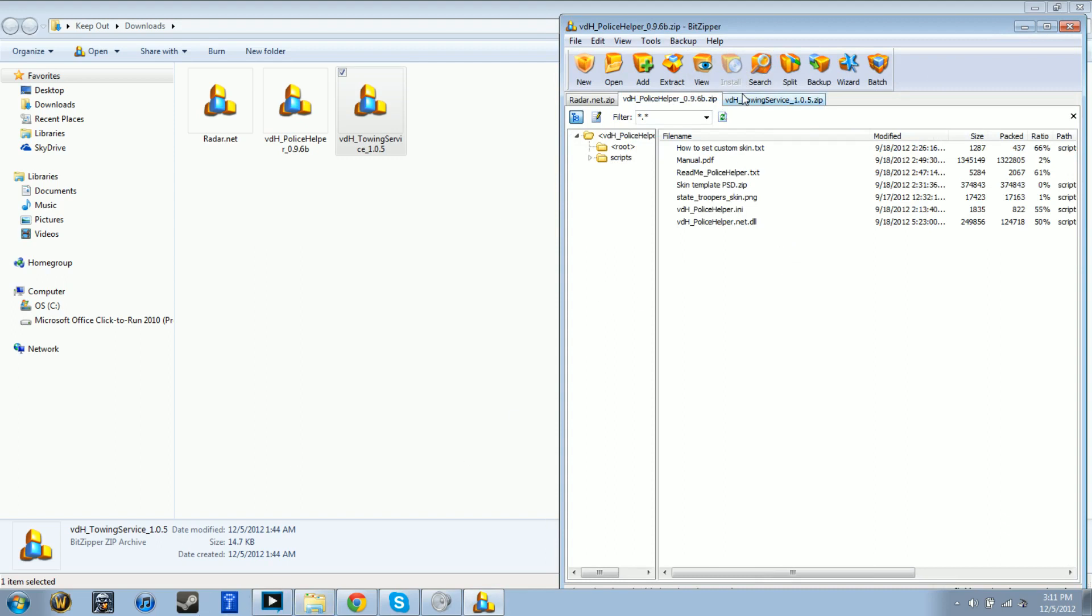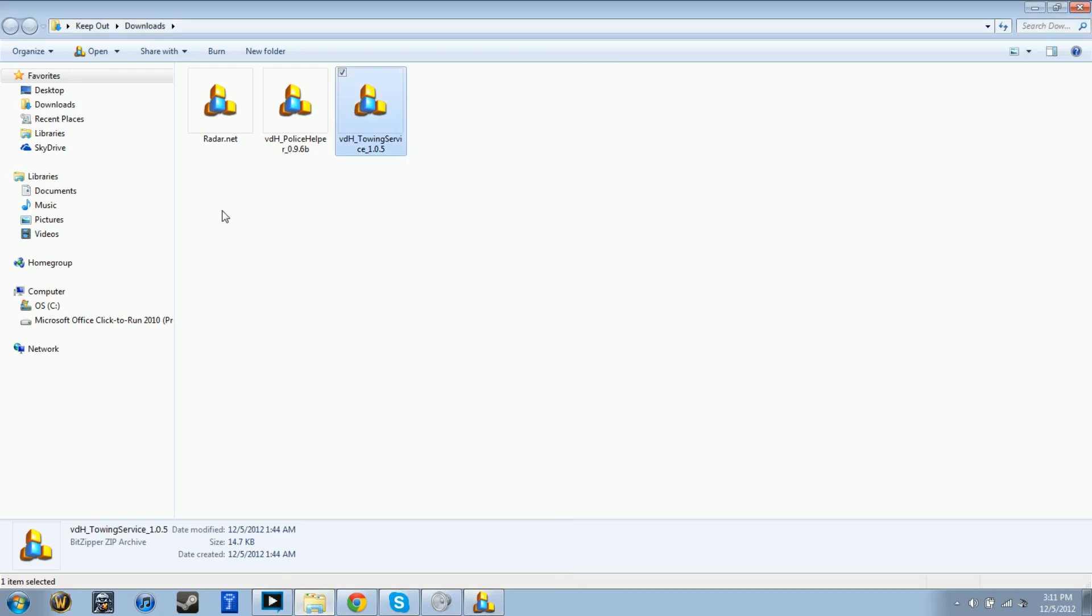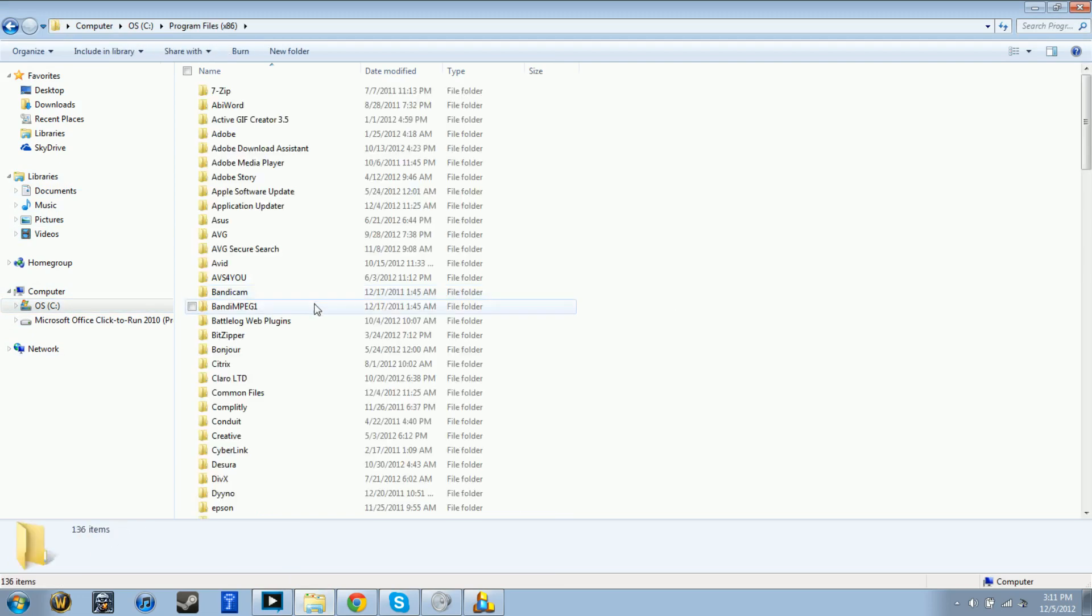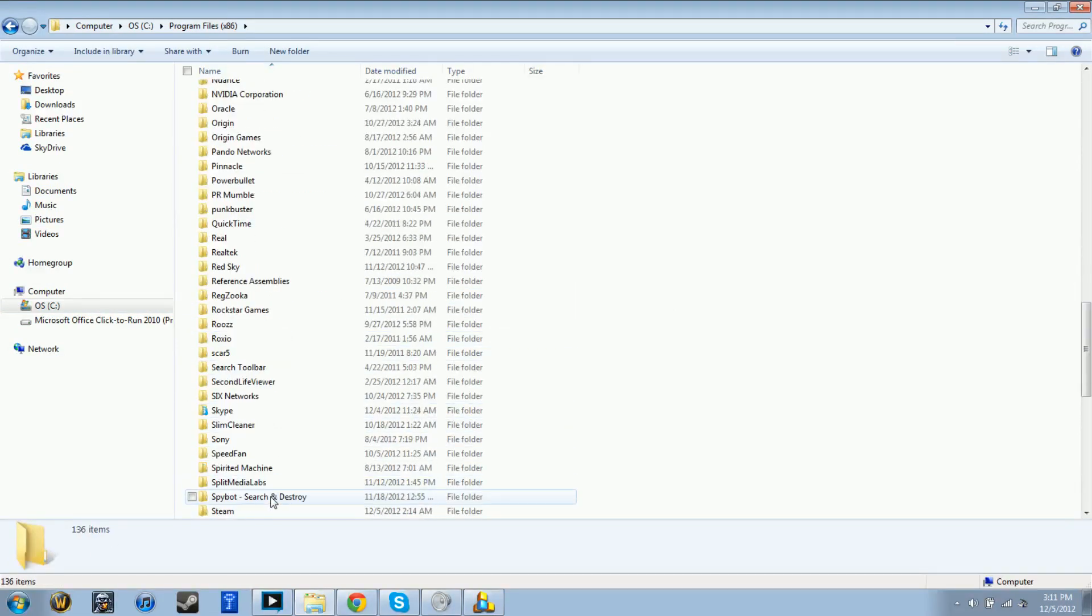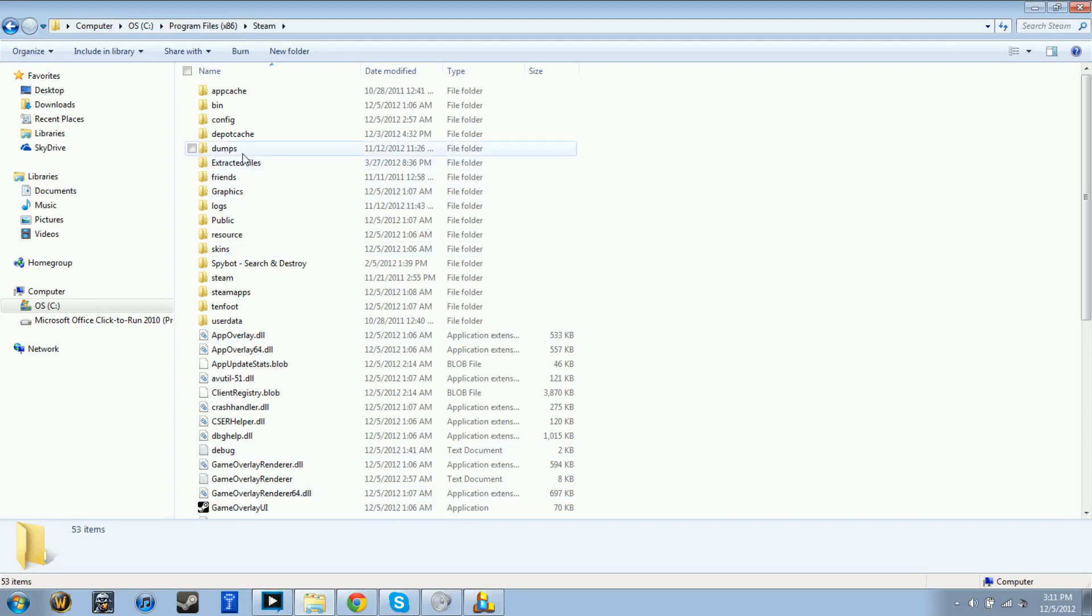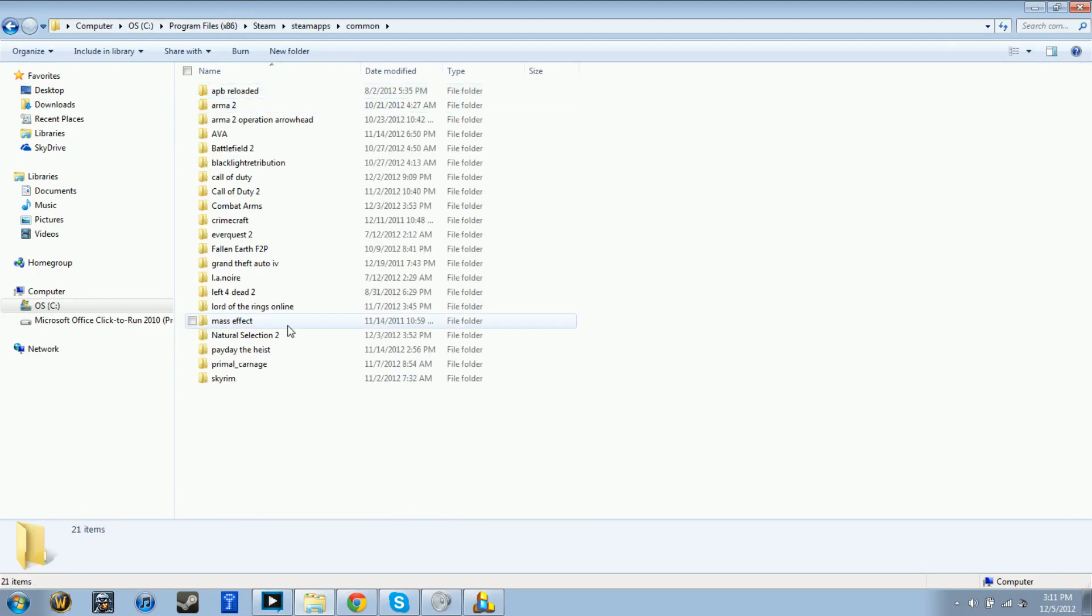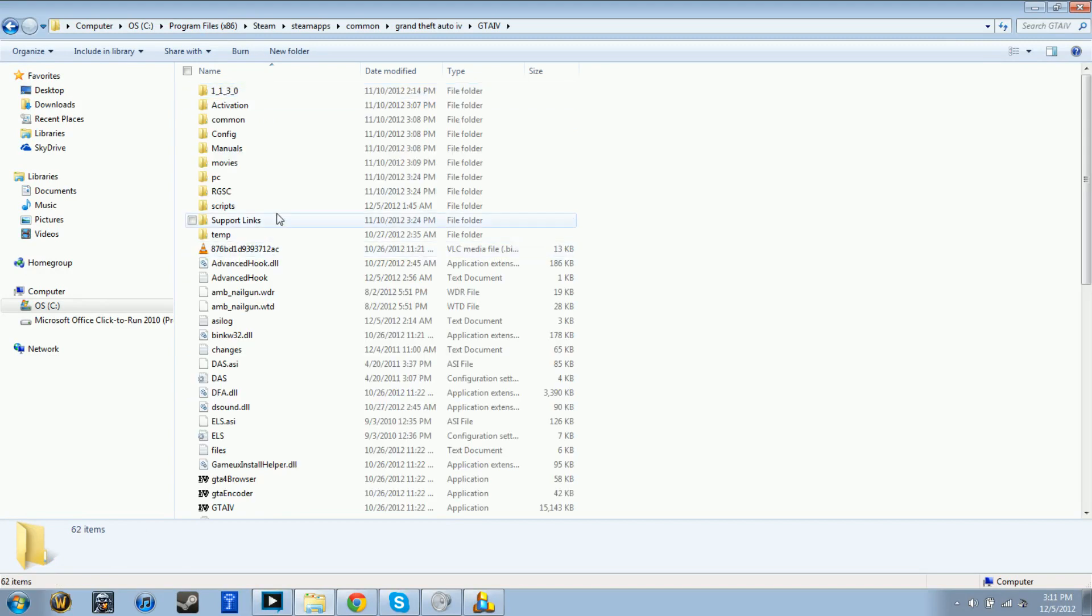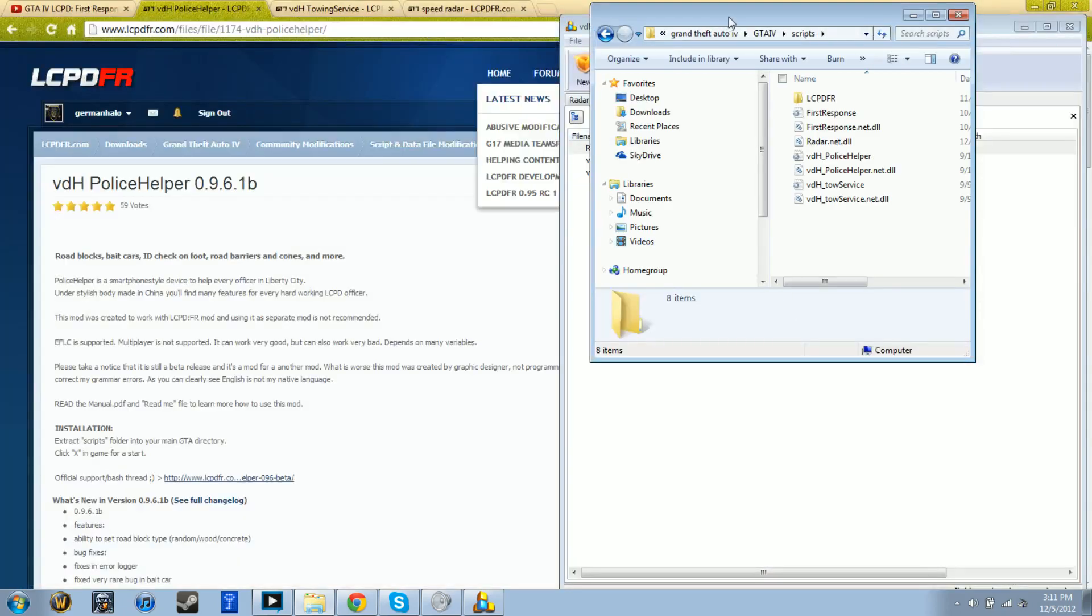You go to your directory of GTA 4. I'll just show you - mine is Program Files (x86), Steam, steamapps, common, GTA, Grand Theft Auto IV. Where you want to extract these files is into the scripts folder.